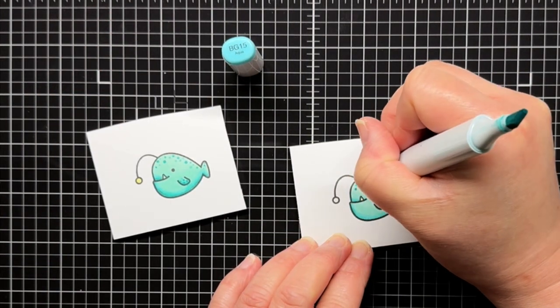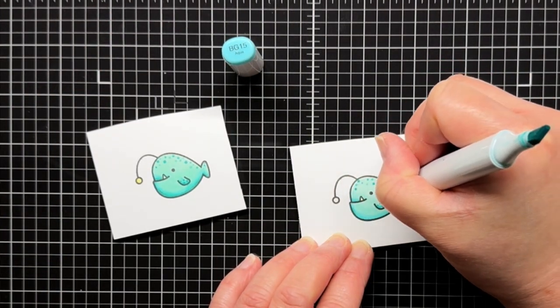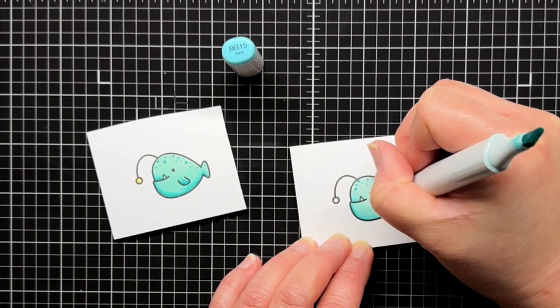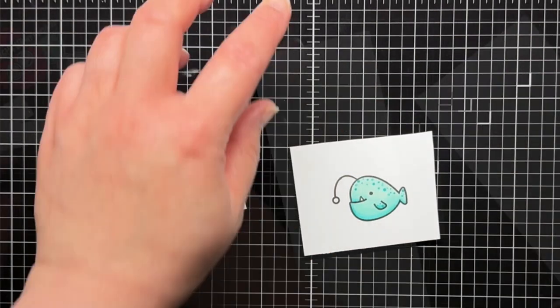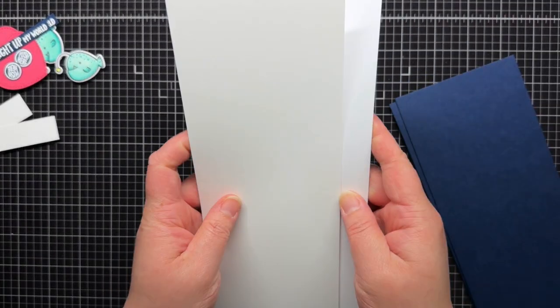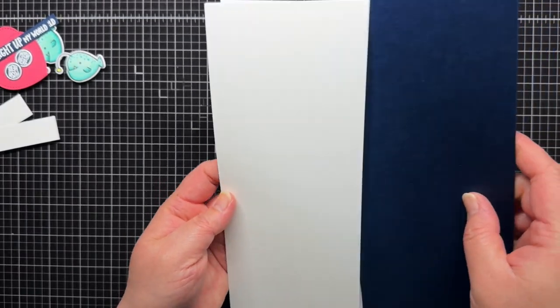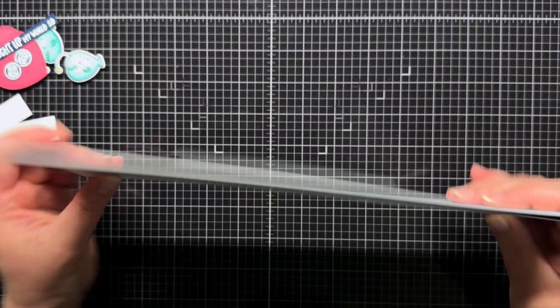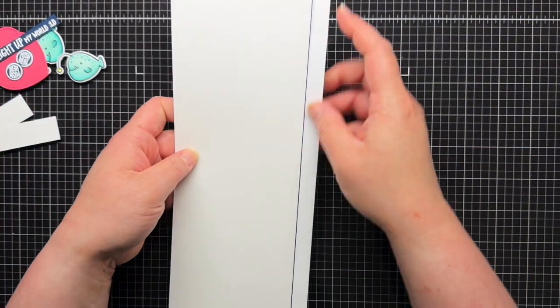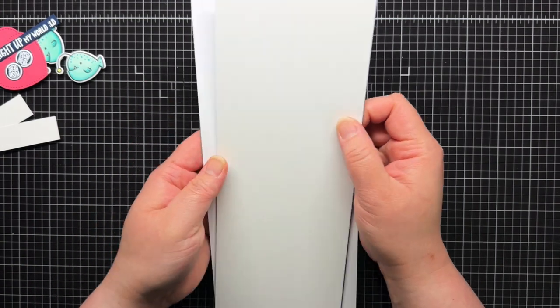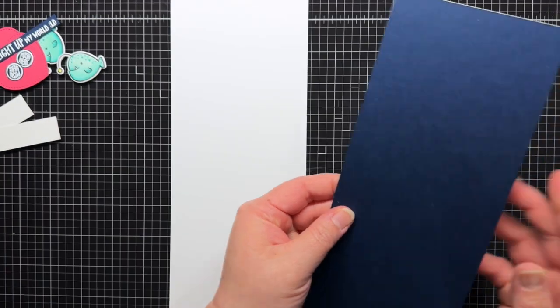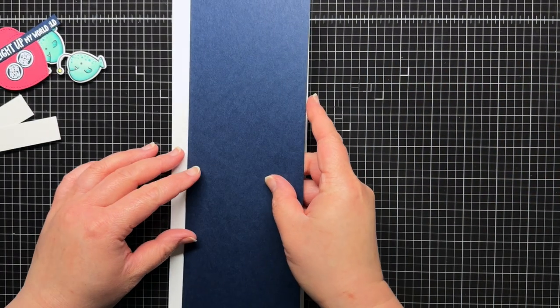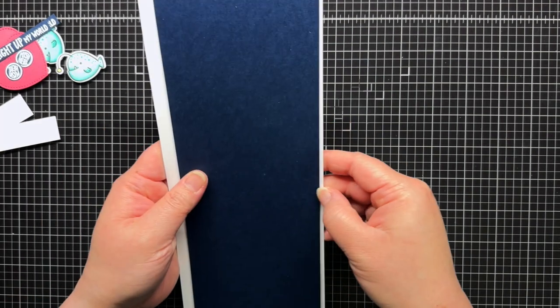First, I've stamped and die-cut the cute fish from Lawn Fawn's Anglerfish flip-flop, and I colored him with Copic markers. Next, I've cut a few panels of cardstock. I have two card-base panels of white cardstock cut to 4¼ by 11 inches and two inner panels of blue and white cardstock cut to 3¾ by 11 inches.